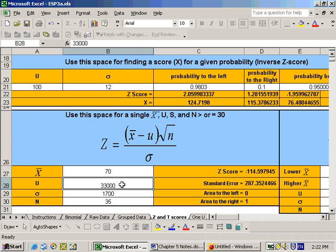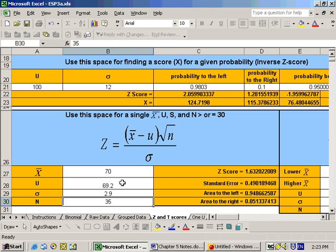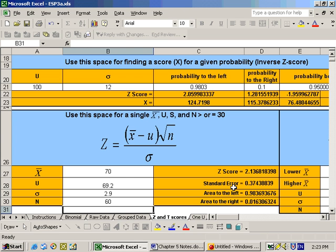The mean we were told is 69.2, the standard deviation sigma was 2.9, and the sample size was 60. Once you get those values entered, it gives you the z-score and the standard error — which it asked about — of 0.374. We want to know the probability that it's greater than 70, so that's the area to the right. The answer to this problem is 0.016.